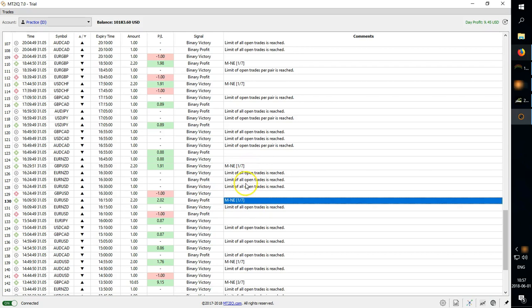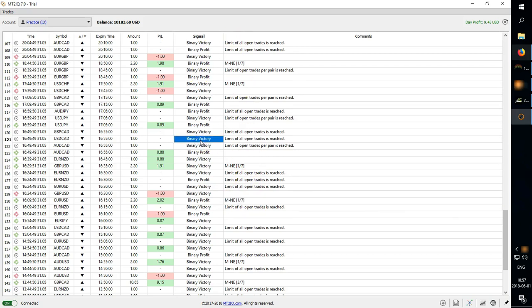It shows you the signal name as well as the profit and loss.